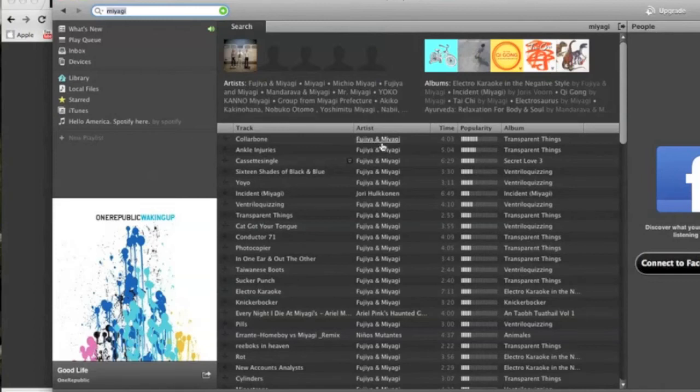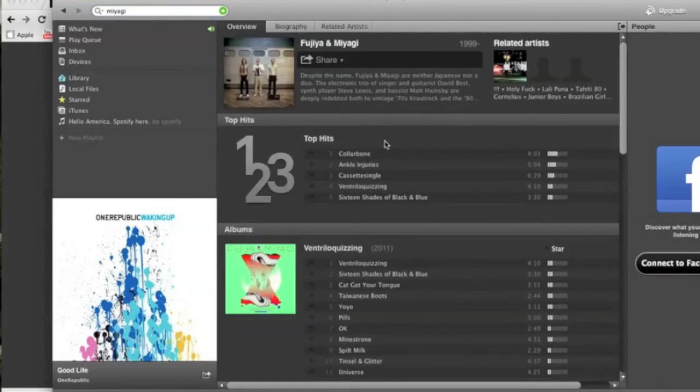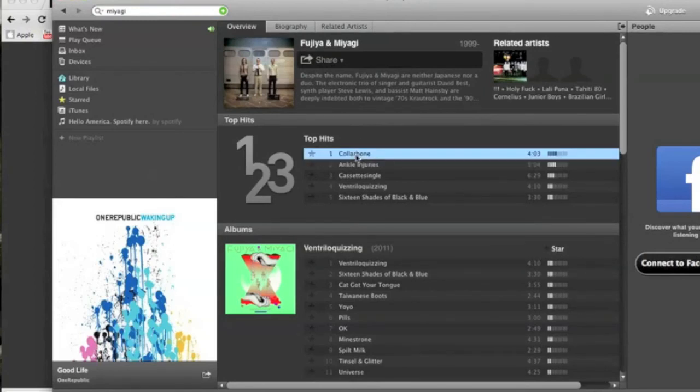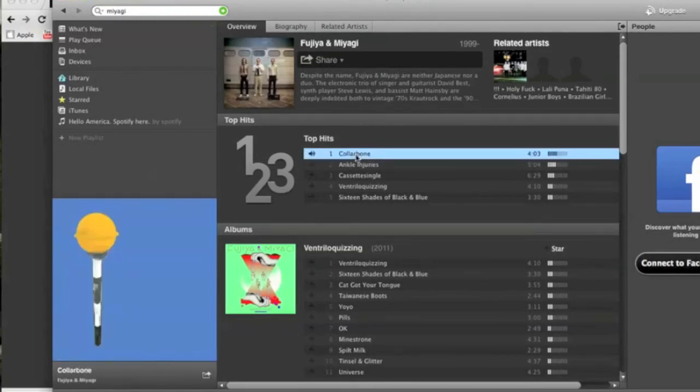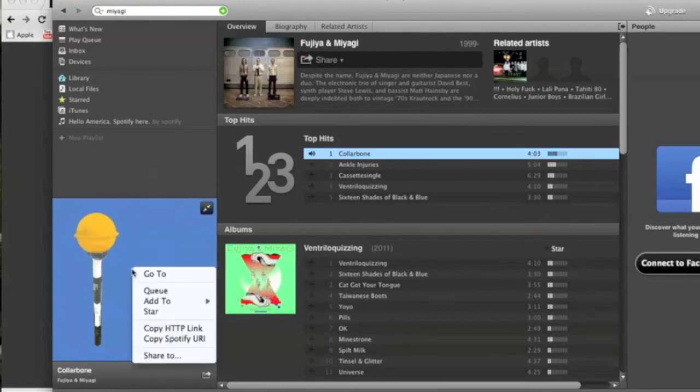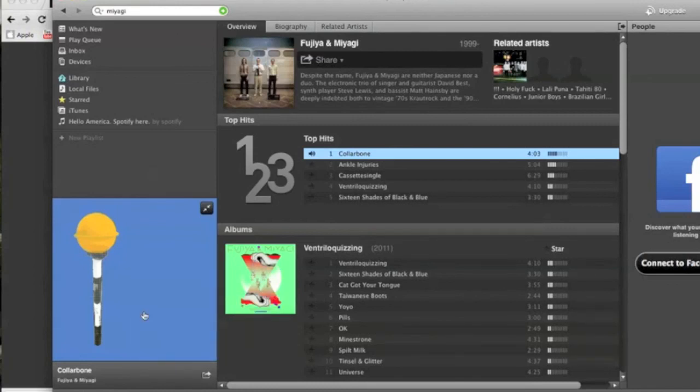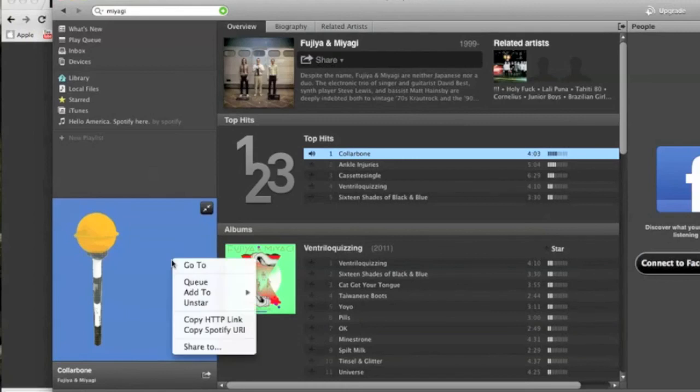So up here is the search function. So I just searched for Fuji and Miyagi. Pretty interesting group I've been listening to. Go to their page you can see their top hits. You can see their albums. Related artists. So pretty cool. I mean just like that instantly I have a full album to listen to. It's not like Pandora where I just put in an artist and it gives me similar tracks. This gives you the actual album.